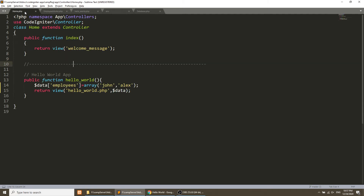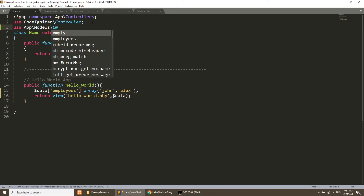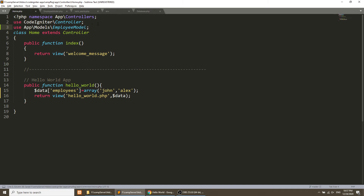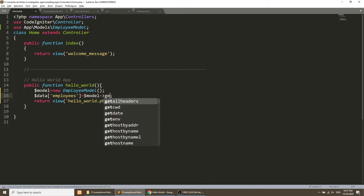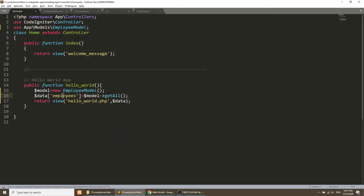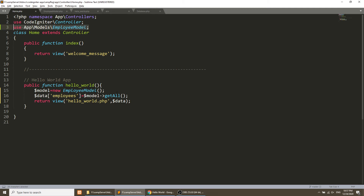Now we'll use the EmployeeModel in our controller. At the top I add 'use App\Models\EmployeeModel'. Then inside the method, instead of passing data statically, I create a variable: '$employeeModel = new EmployeeModel()' and then call '$employeeModel->getAll()' to fetch all data. The important steps are: create the model, use that model at the top, then instantiate and call it.